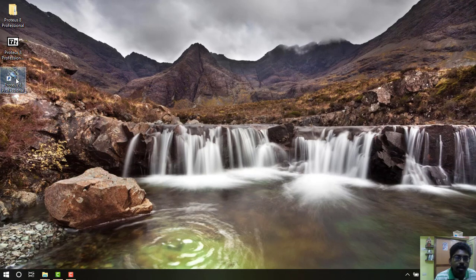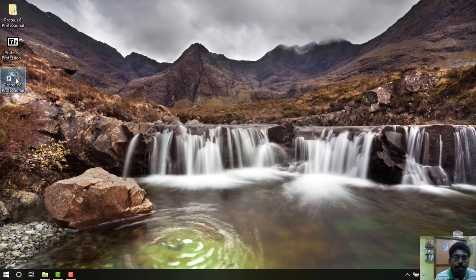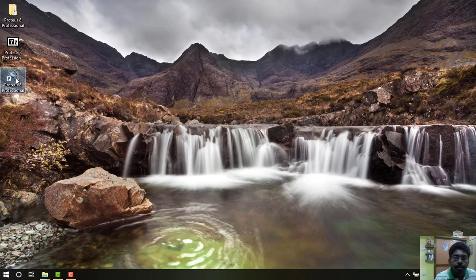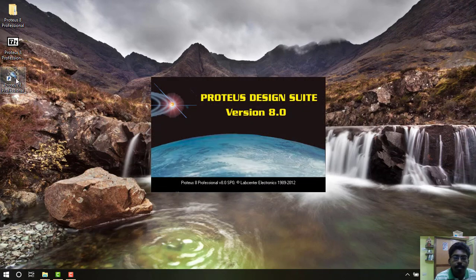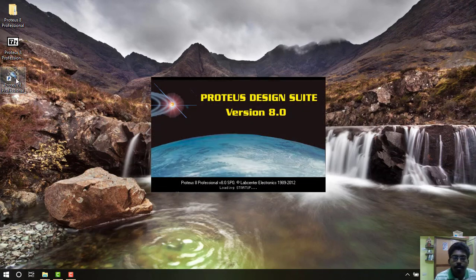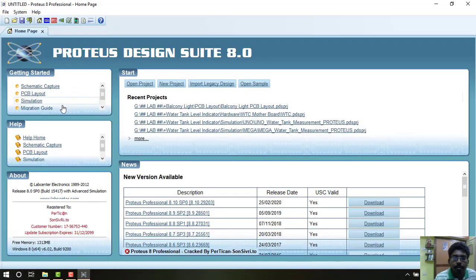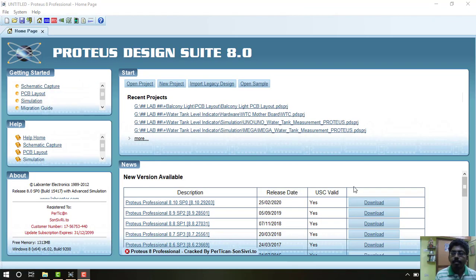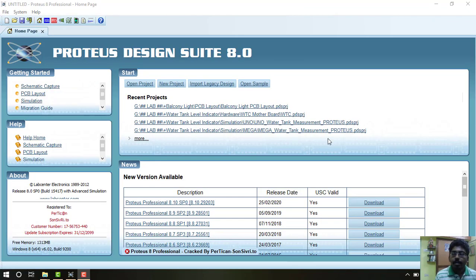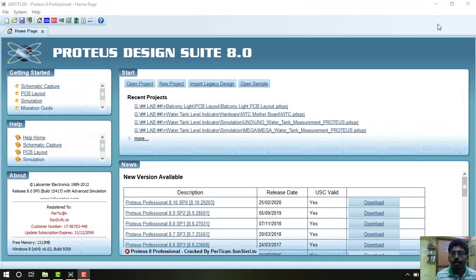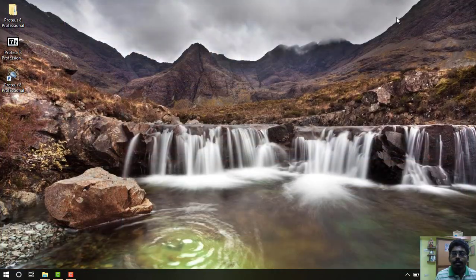Now double click the EXE file. The software is launched. Yes, you have successfully installed the software. Install this software in your laptop which will be useful for your future classes and PCB designing. Thank you.